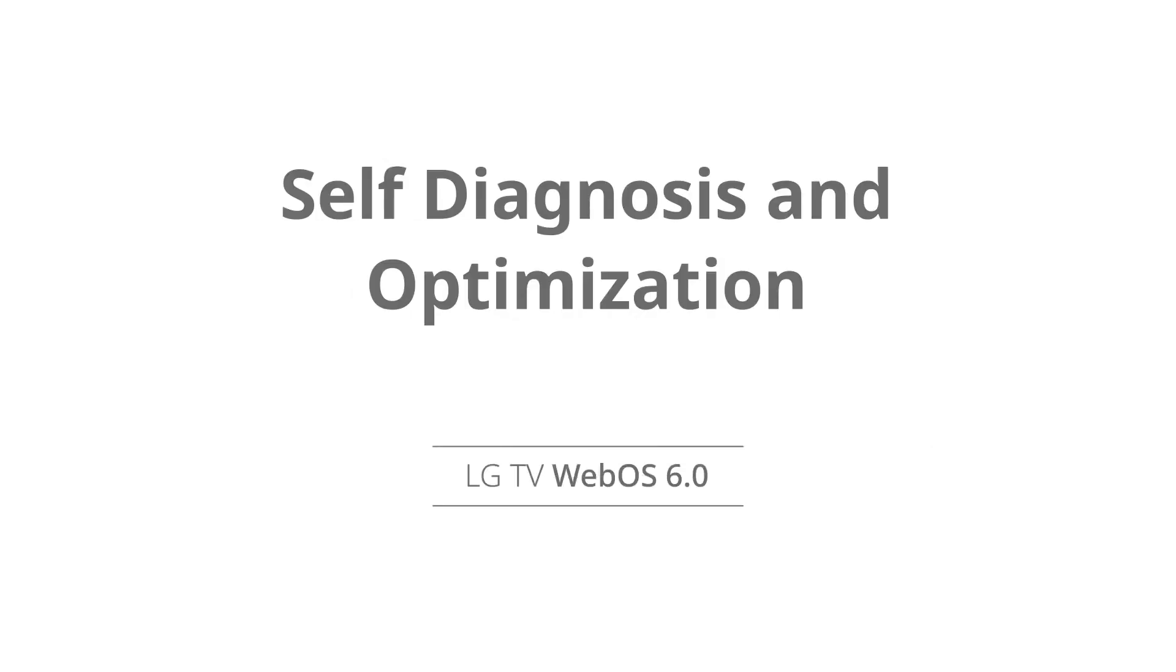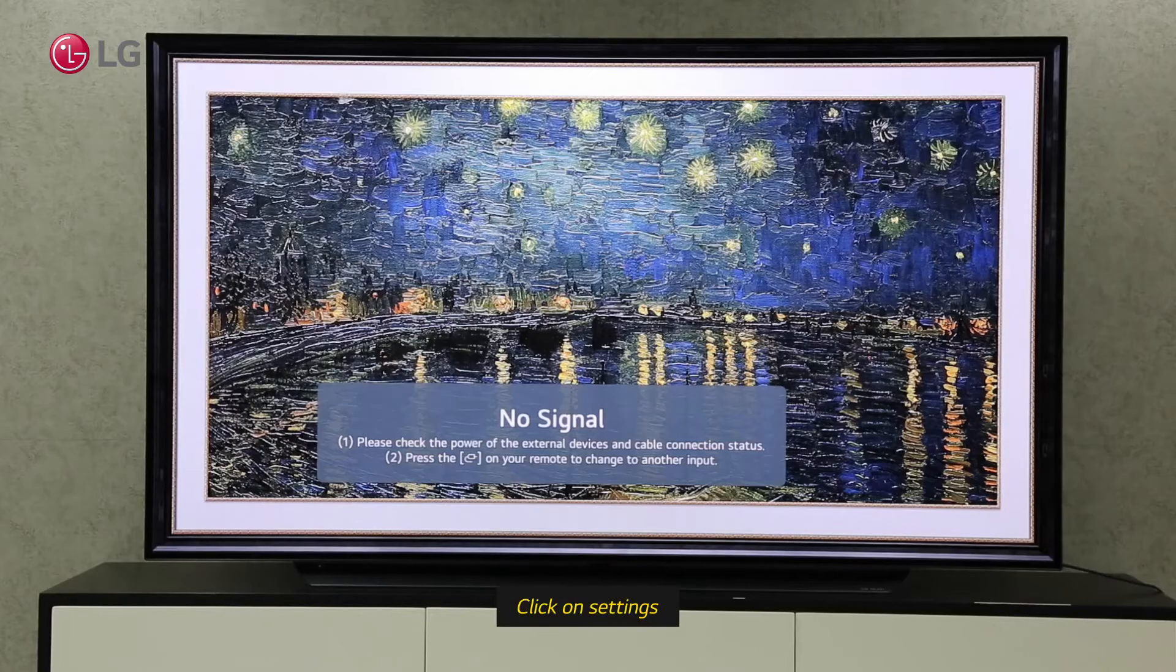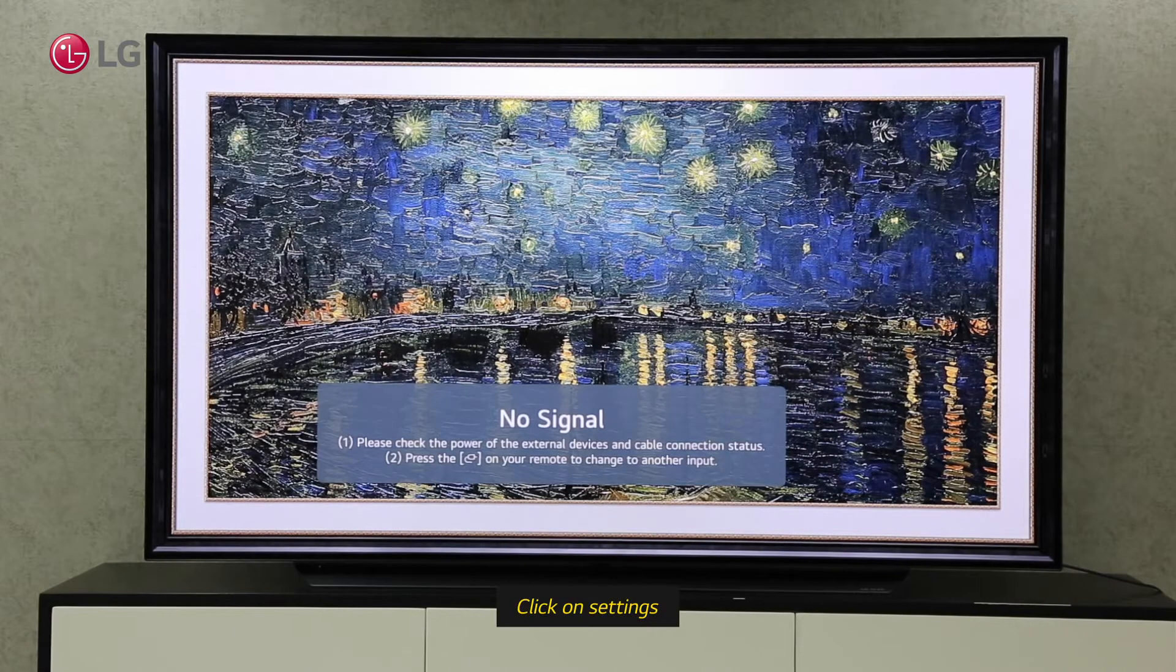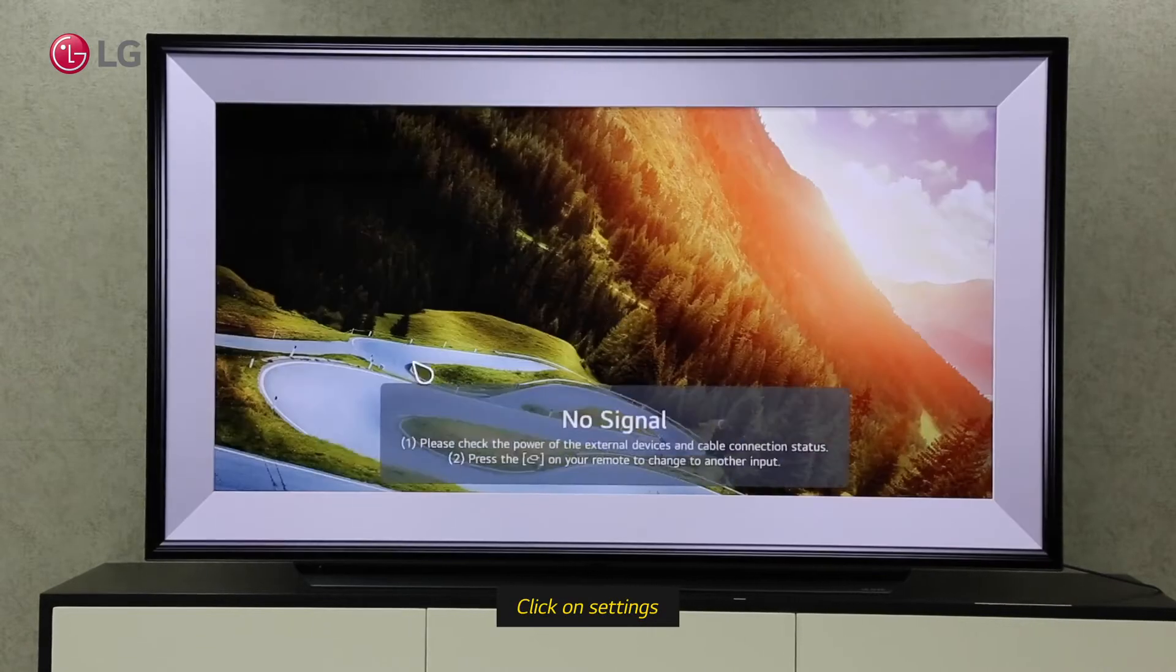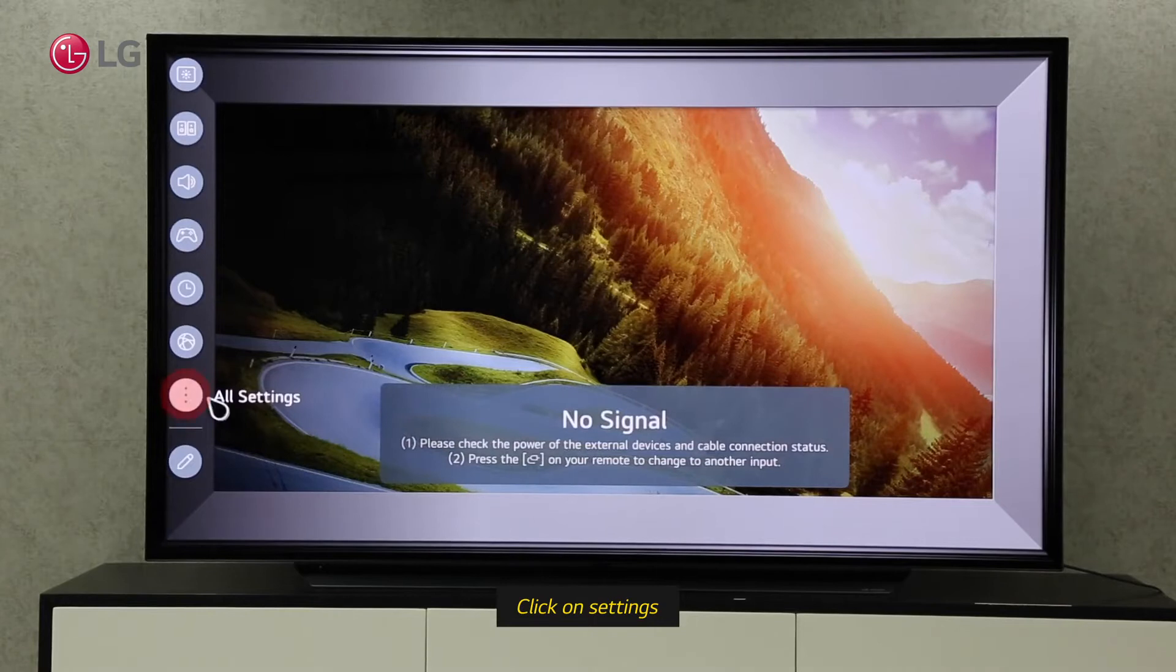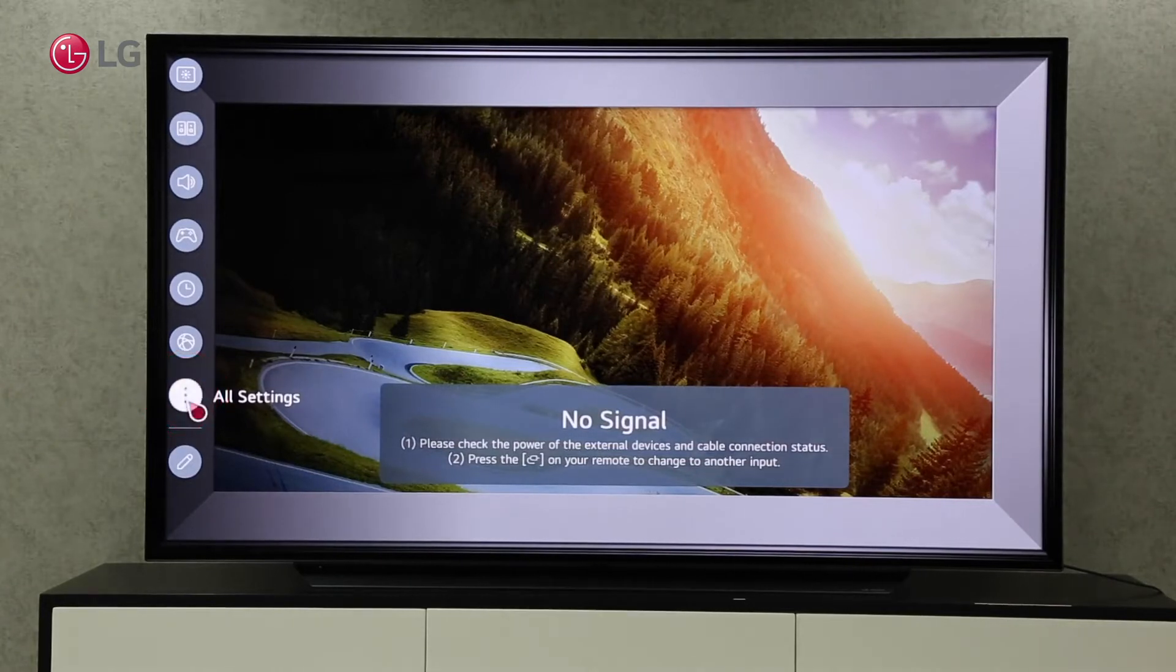Watch this video to learn how to optimize and self-diagnose your TV automatically. Go to All Settings by clicking the Settings button.